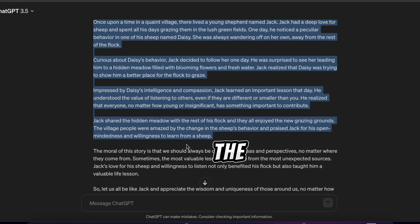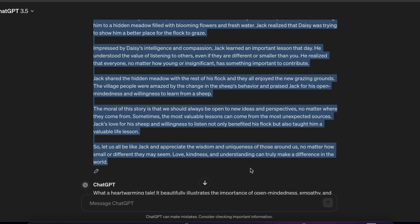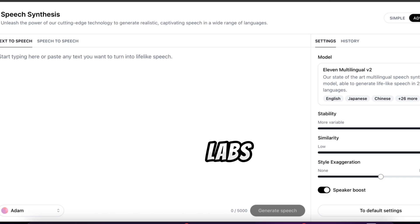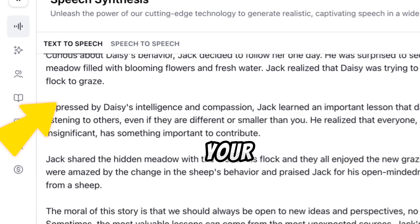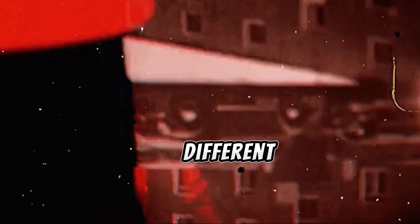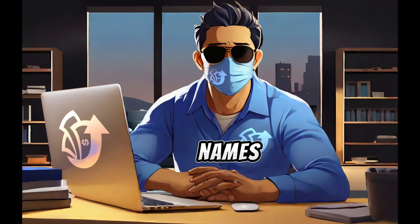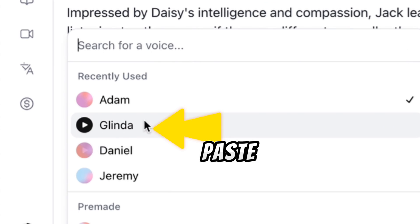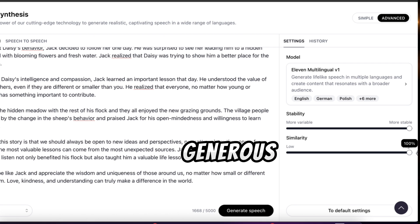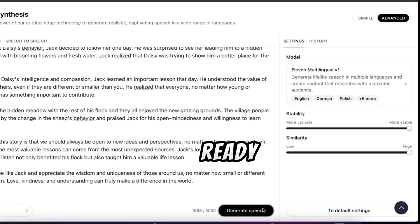First, copy the story from ChatGPT. Then go to Eleven Labs — if it's your first time, you'll need to sign up or just use your Google account. You'll see a window where you can paste your story, and you'll also see different voice options with different names. Try them out and pick the one you think is best for your story. For this video, let's choose Glinda's voice. Paste your story, choose the right settings, and click Generate. Your voiceover will be ready to download and use in just a few seconds.